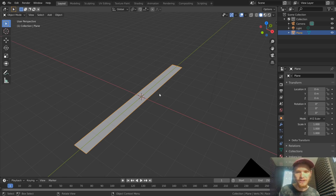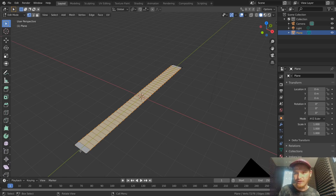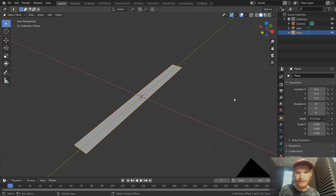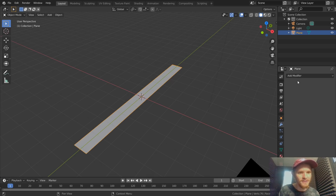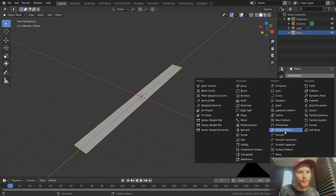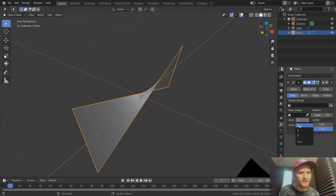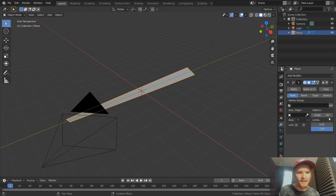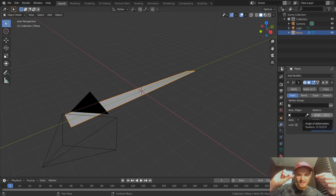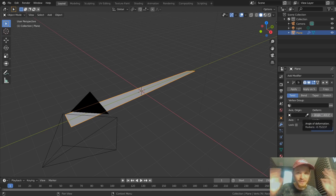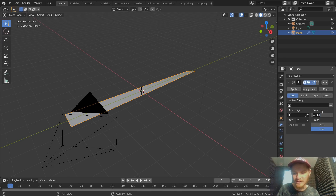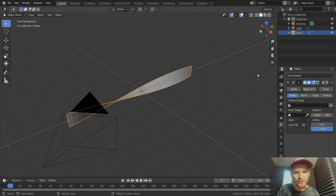The first step is to twist. We can do this with modifiers — go to Modifiers, add a Simple Deform, and one of the types is Twist. Since we are going along the Y-axis, we're going to twist along the Y-axis. When we change the angle of twisting it does exactly what we want. 360 degrees is a full rotation, so for a half twist we use 180 degrees.